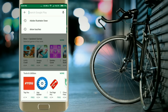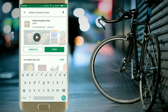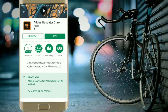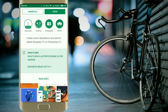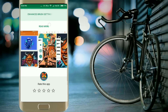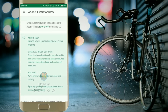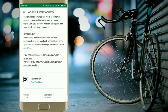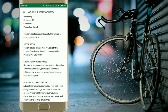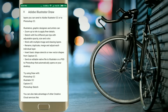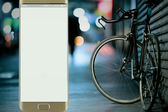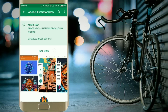For this trick you have to go to the Play Store and search for an app called Adobe Illustrator Draw. Make sure you install this app. It has more than 1 million downloads and a Google Play rating of 4.3. It is a very nice app and one of the best apps to create vector art on Android devices.